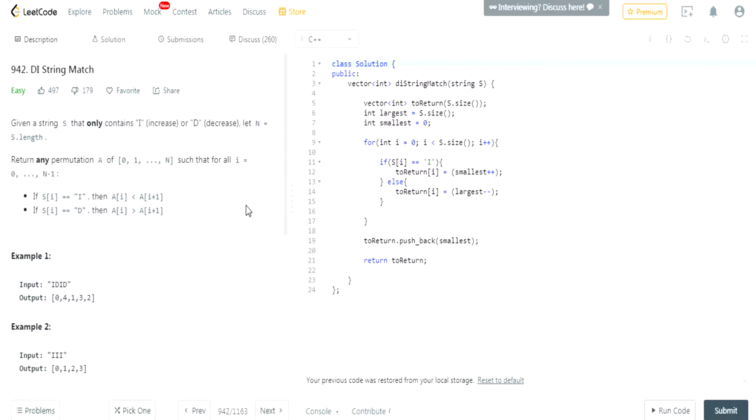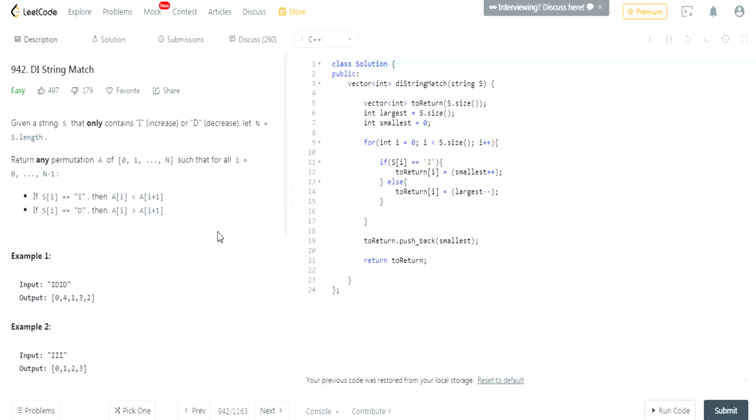Given a string s that contains only increasing and decreasing, such as I or D when it's increasing or decreasing, let n be equal to the length of the string. Return any permutation a of the numbers from 0, 1 to n, such that all the values at the index of i equal to 0 to n minus 1, is that if s of i at the index is an increasing one, then the value at i is less than the value at i plus 1, which is the one next to it. If the value of s of i is equal to d, then the value at the index of i is going to be greater than the one next to it.